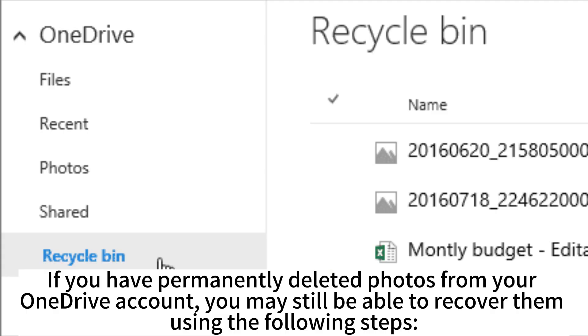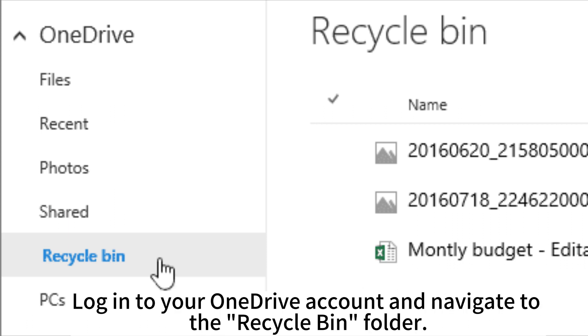If you have permanently deleted photos from your OneDrive account, you may still be able to recover them using the following steps. Log into your OneDrive account and navigate to the Recycle Bin folder.